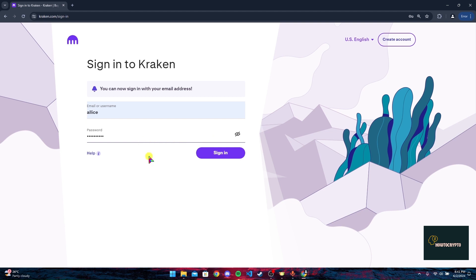Now click on the sign-in button to log into your Kraken crypto account. If you have forgotten your password, you can click on this help link here.